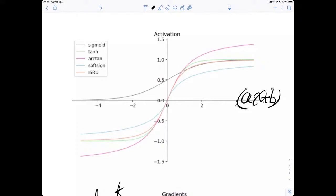The reason why we want the activation function to be smooth is because it can be differentiated at any point. So after we apply those activation functions, they can do partial differentiation. That is the reason why they are smooth functions.